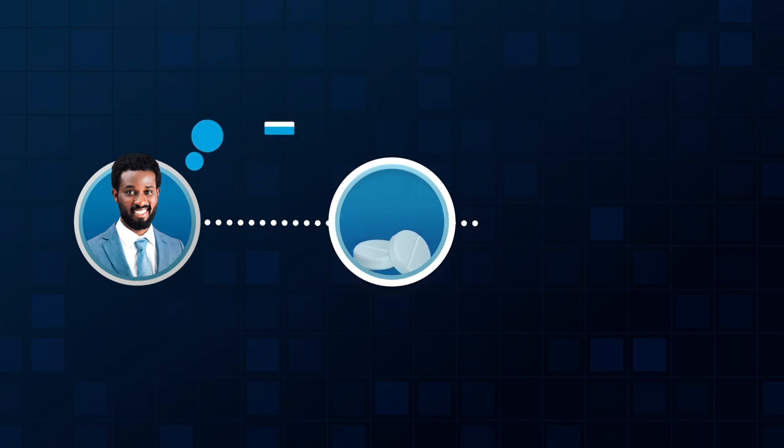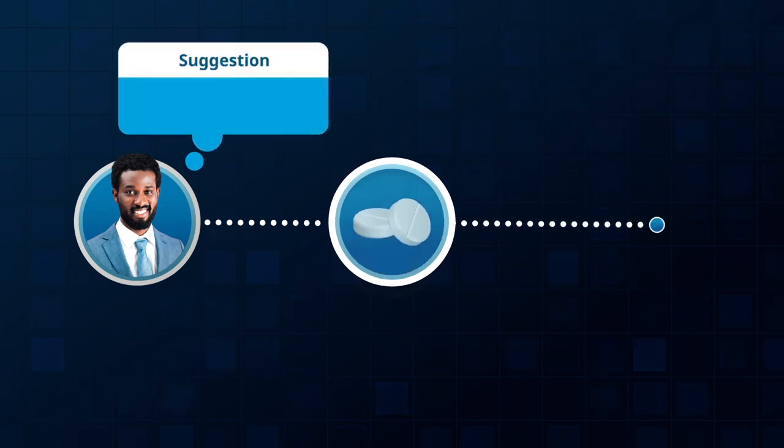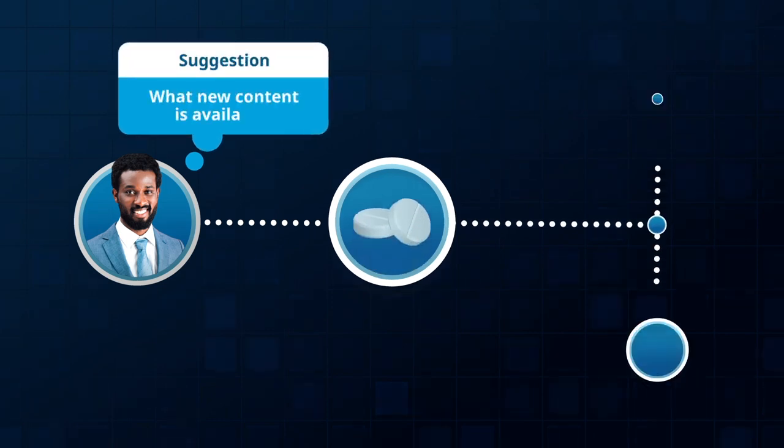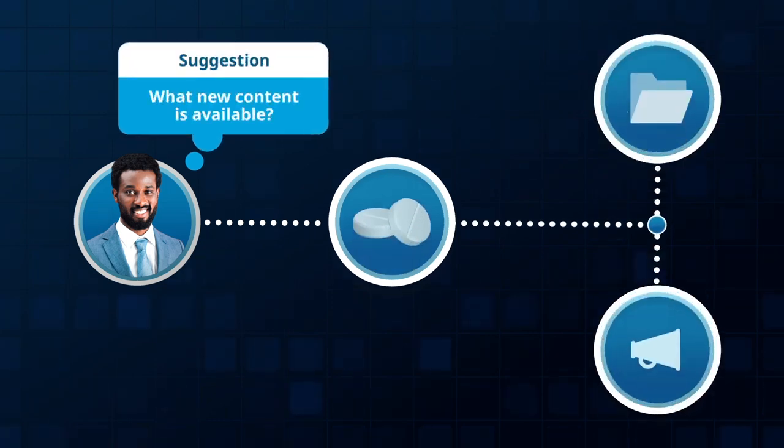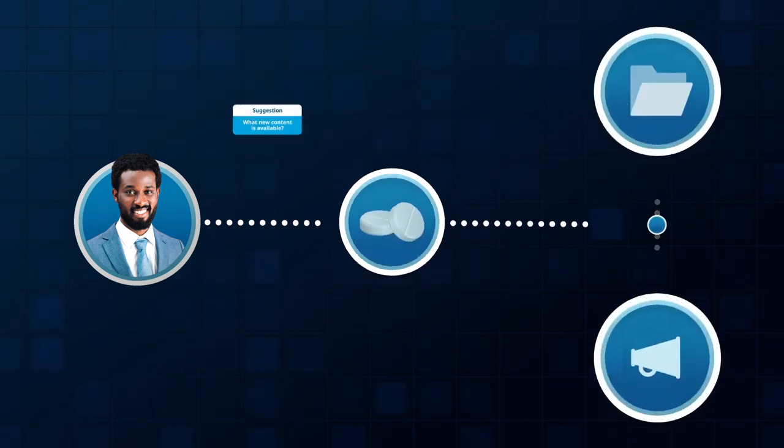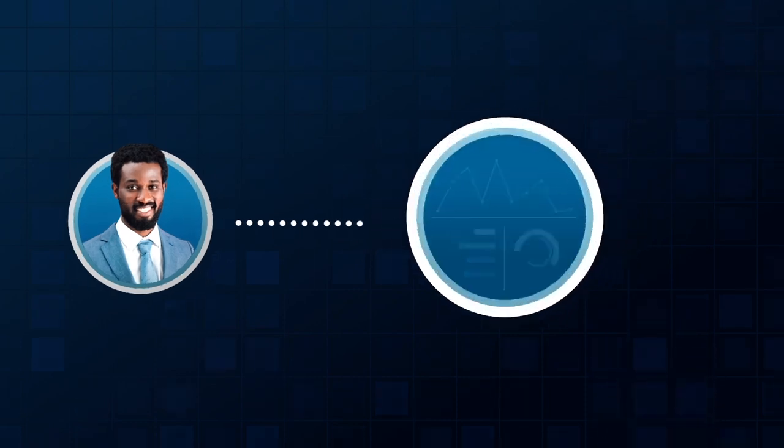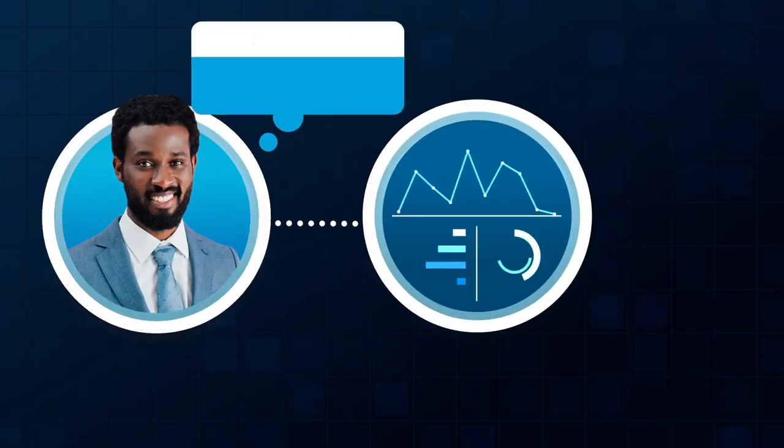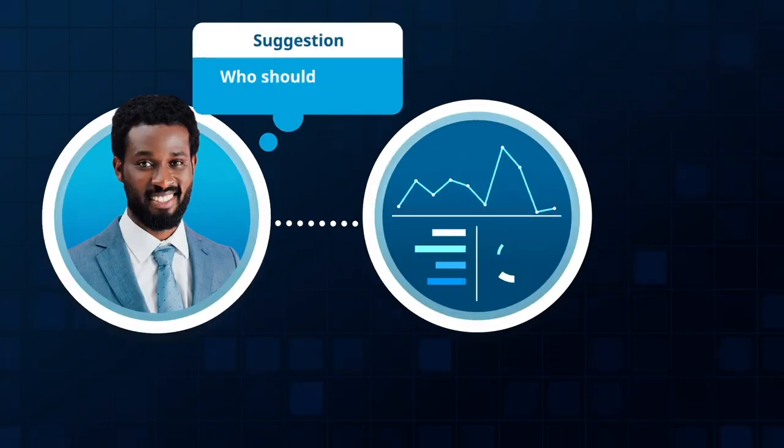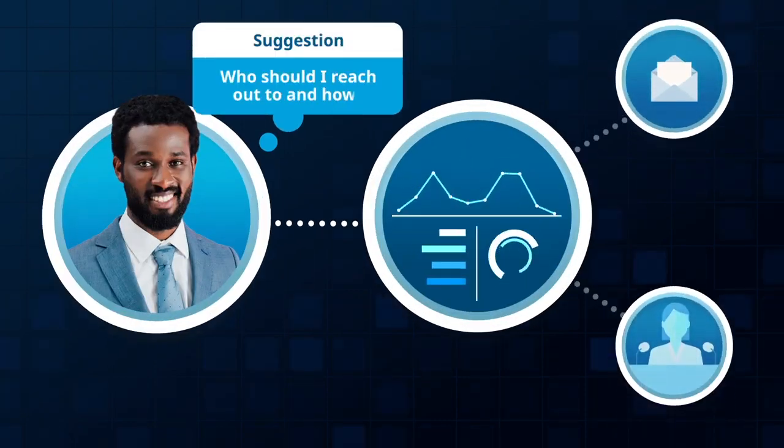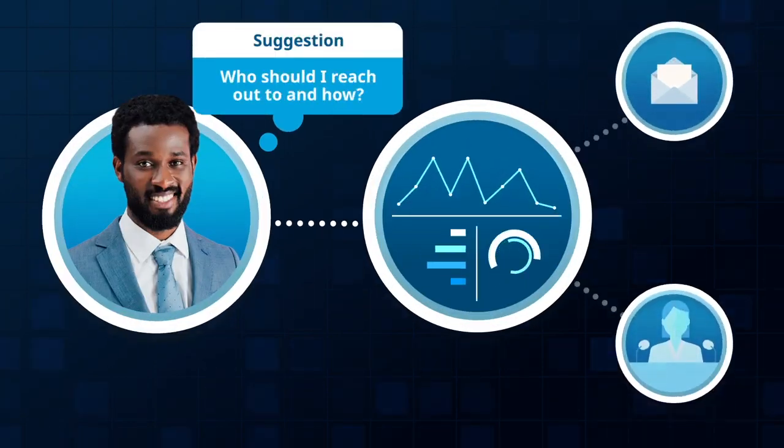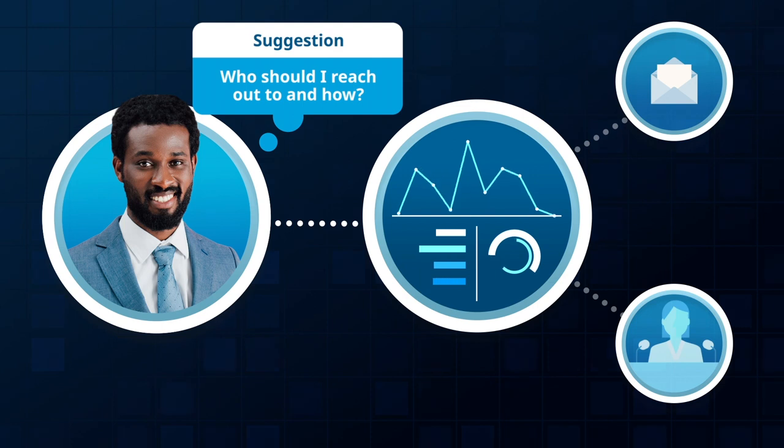William gets a notification about promotional and educational materials for a new drug he needs to sell. Next Best gives him a list of doctors in his territory suitable for enrollment in a marketing email nurture journey.